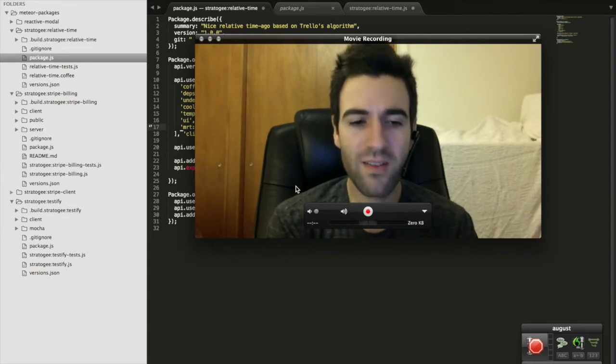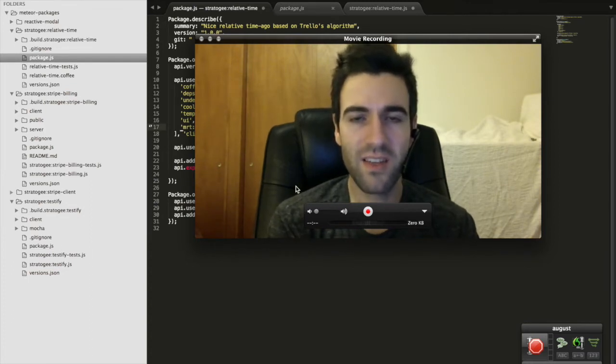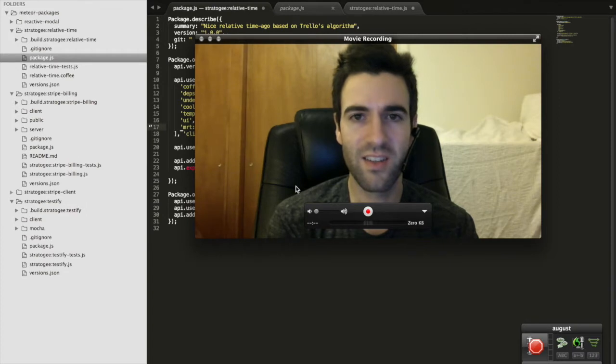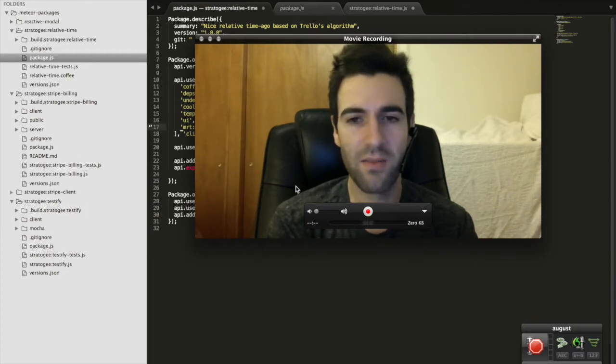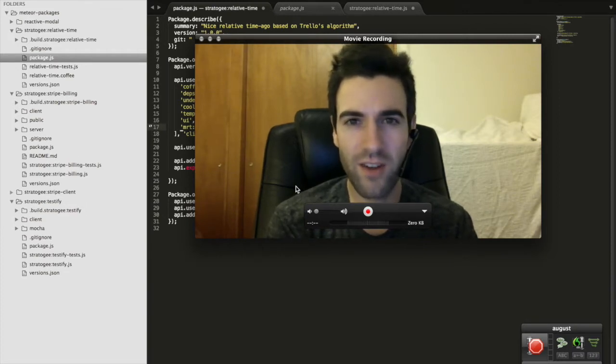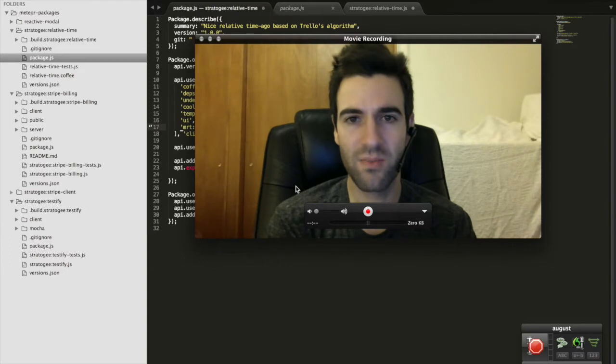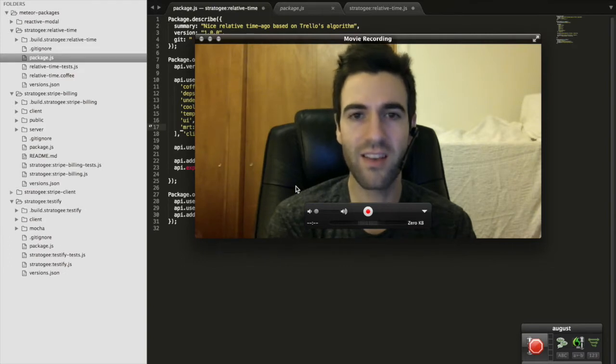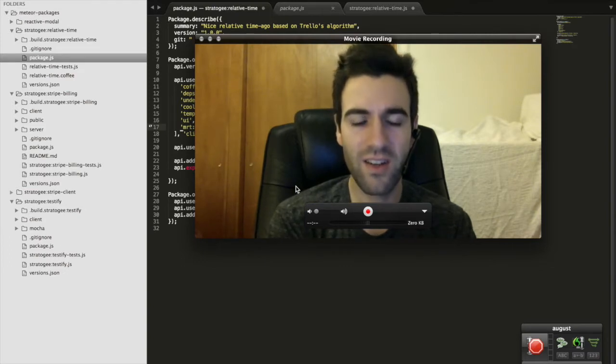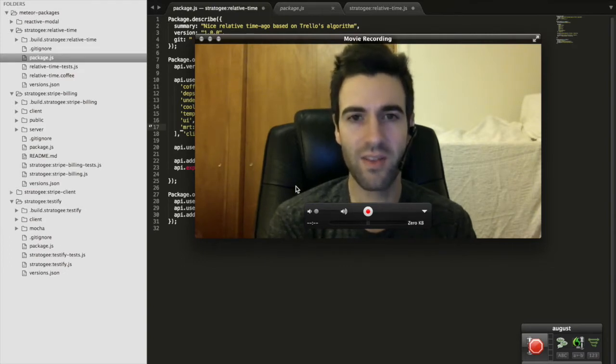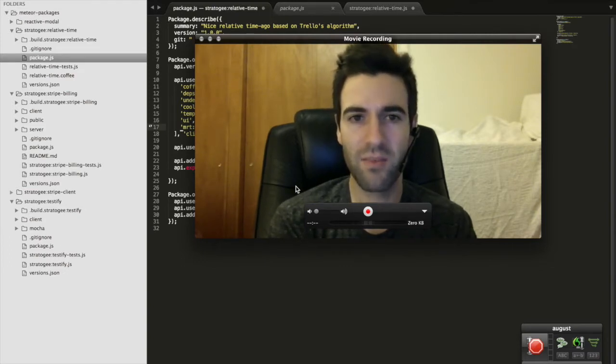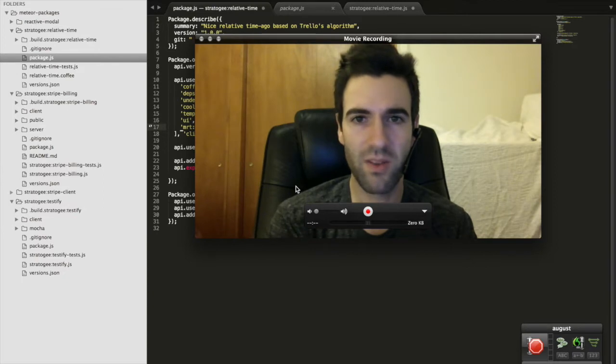Voicecode is really based on two awesome technologies underneath. The first one is Dragon Dictate, which is a speech-to-text converter. It's super accurate, very good, pretty much the best one there is.